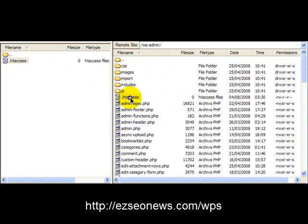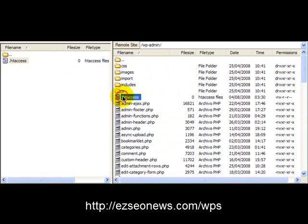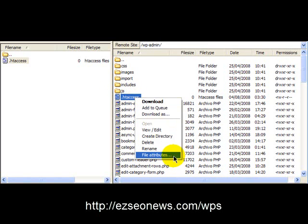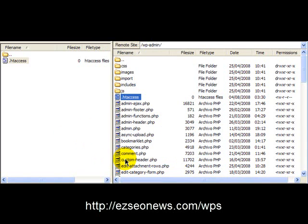Now the last thing you need to do is change the permissions on the htaccess file. That simple, right click, file attributes, and then change this number to 666. And that's it, that's the install.